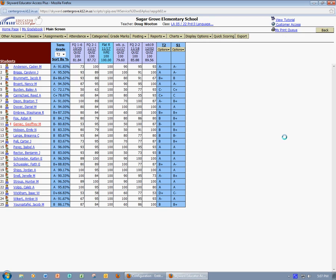Regardless of which way you choose, the first step is the same. You will need to add an assignment into your gradebook just like you would do if it were a regular assignment.